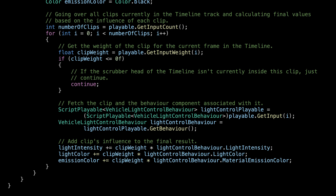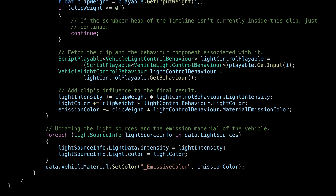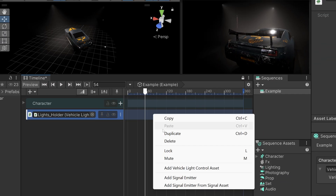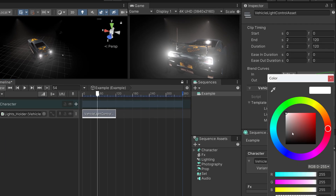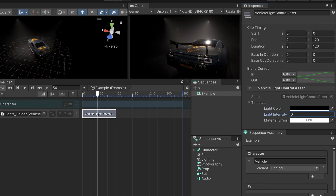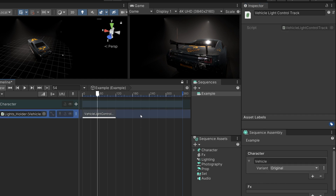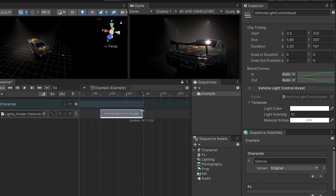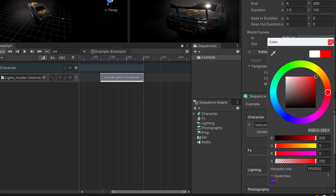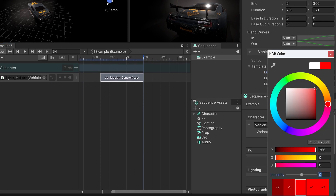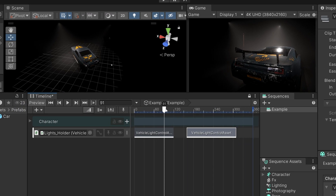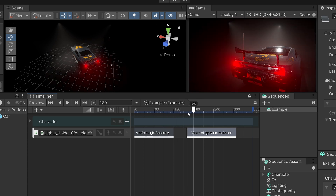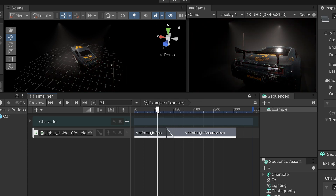Finally, we fetch the property values from the behavior component and calculate the final blended results, then assign them to the light source and material of the vehicle. Now we can test our custom components in action. Create a new light control clip and reset the colors to black and reduce light intensity to 0. Then create another clip, set the colors to red, light intensity to something like 10, and make sure to increase the emission color intensity. Move the scrubber between the clips to see the results, and overlap the clips to see the blending in action.